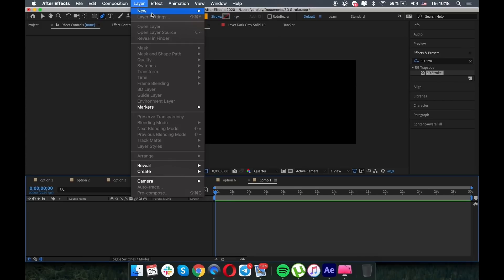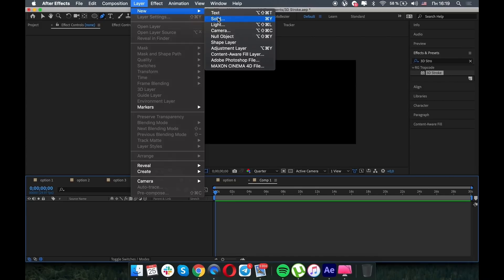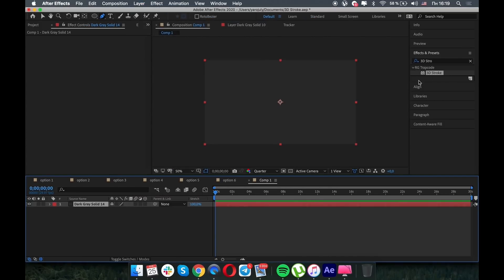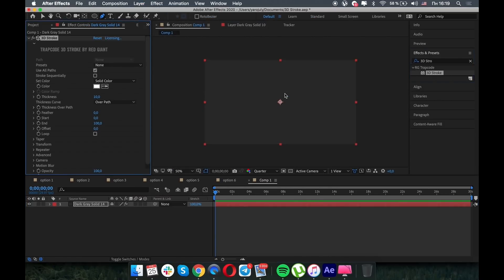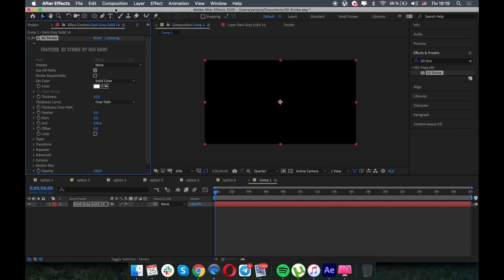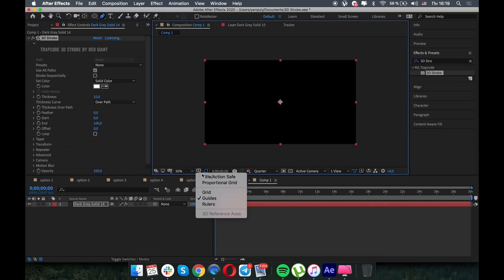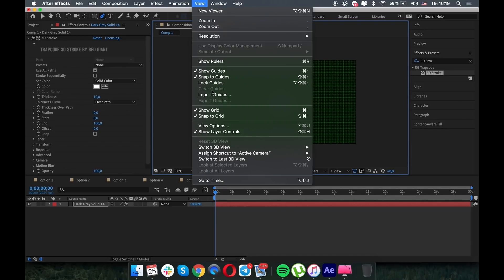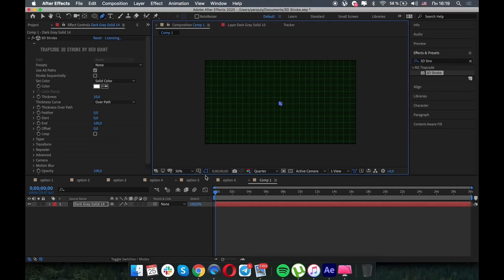Click OK, layer, new solid, and let's apply a 3D stroke. To make it work, we need a path, of course.